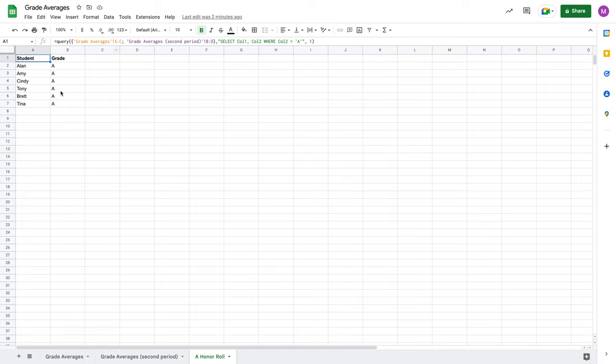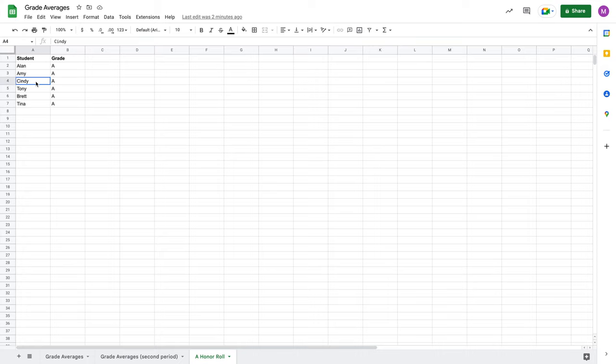I'm pulling in every student across my two periods that got an A. Alan, Amy, Cindy, Tony, Brett, Tina, and then there's all of my A's. Now, this looks great right now, has the students I need, but you'll notice as well, there's no real order to these student names. It's just here are the first four we found in this first sheet, and here are the other two that we found in the second sheet, but they're not in alphabetical order or anything like that.